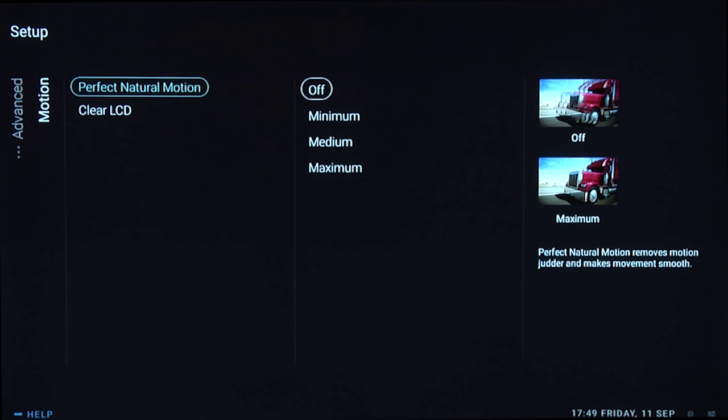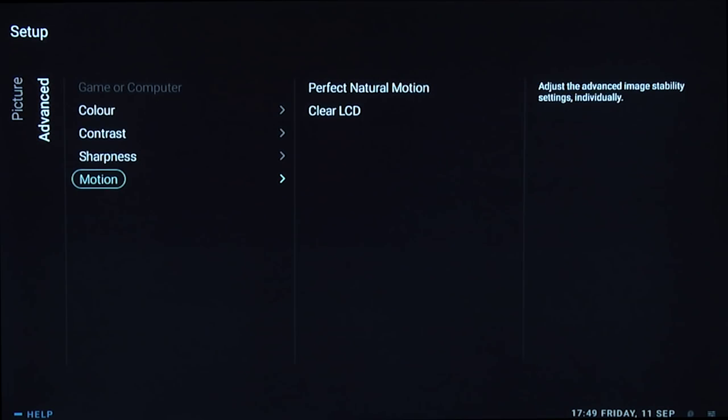Finally, for motion, we turned perfect natural motion off. If you're watching film content or dramas, always turn this off. If you're watching sports, you might want to try it. We always recommend turning both this and clear LCD off for film-based content, otherwise it may look like video.